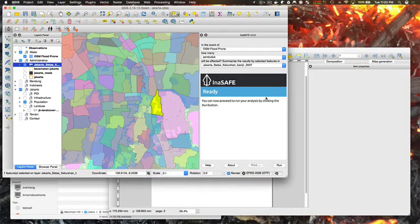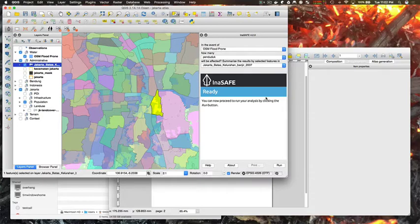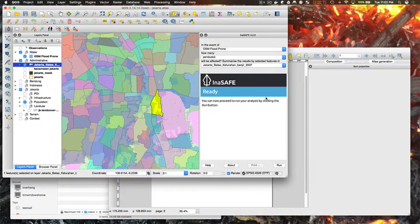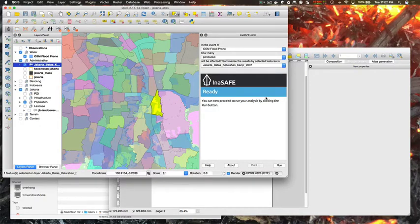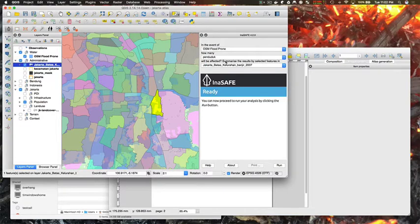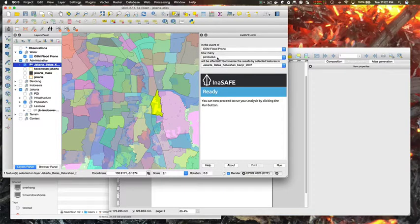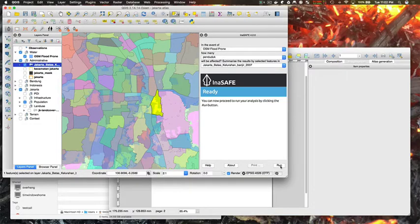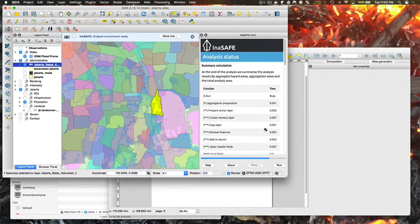In this case we'll do flood on population and show you some of the new things you can do with QGIS expressions and QGIS variables to customize your template, and then we'll look at how we generate the report using that custom template. So I'm going to kick off by just running an analysis of flood on people for just one small area, just so that I've got a little bit of data to work with.